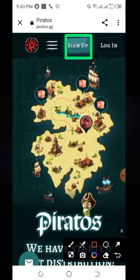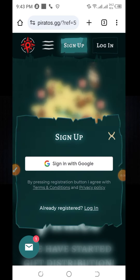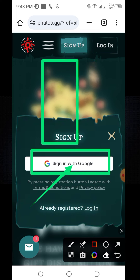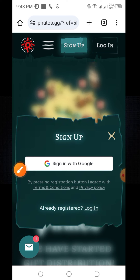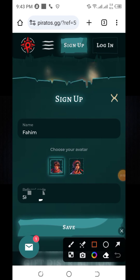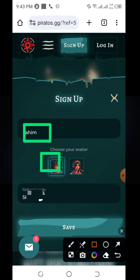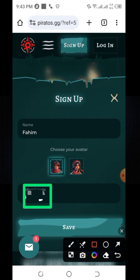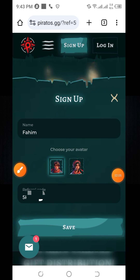Click on the sign-up button. After clicking on the sign-up button, you will find this interface. Here you can see 'Sign in with Google', so click on 'Sign in with Google', then click on the name and click on the save button.